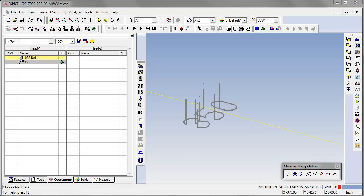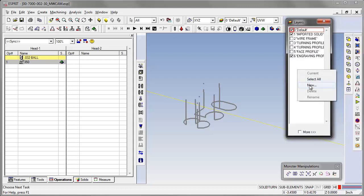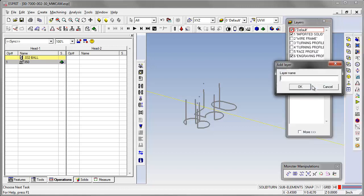Let's put it on screen so you can see it. Let's make a new layer called wrap numbers.